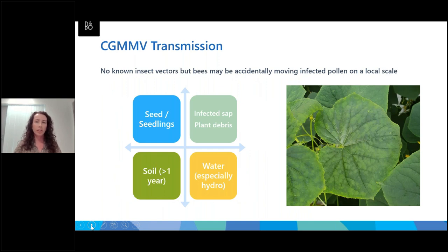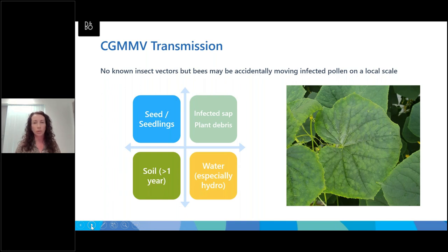CGMMV can be transmitted in a number of different ways. It is a seed-borne infection, so it can come in via seed, which makes it challenging to prevent it reaching farms. The main way it spreads once it makes it onto a farm is through infected sap. This virus is very easily mechanically transmitted — you can break the surface of the leaf, stem, or fruit and get infected sap on your hands, work tools, car tyres, tractors, or packing equipment. It's very easily spread and can move through a crop very rapidly.